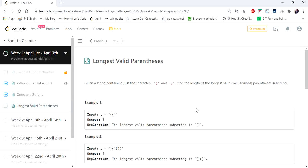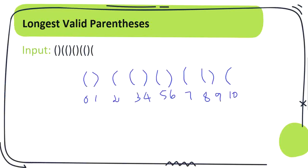A parenthesis is said to be valid if it is well-formed, that is, for every open bracket there should be a corresponding closed bracket. So let's see how we are going to approach this. A parenthesis is said to be valid if it has a corresponding open and closed parenthesis.